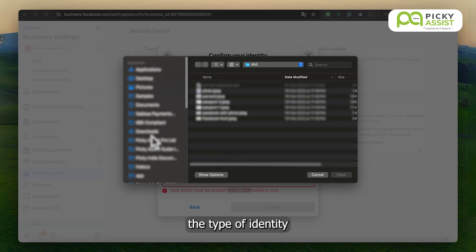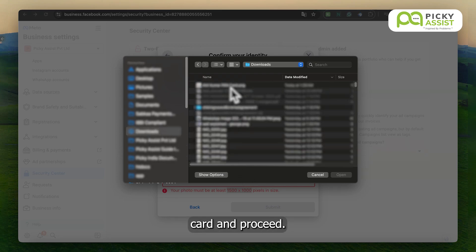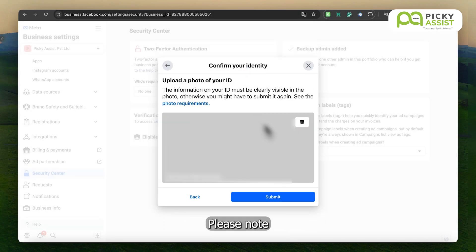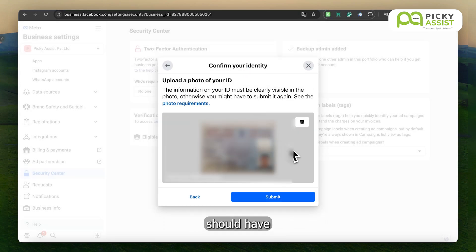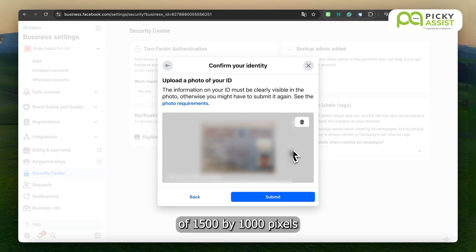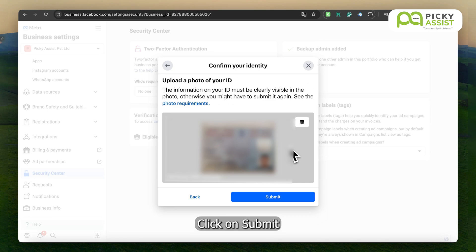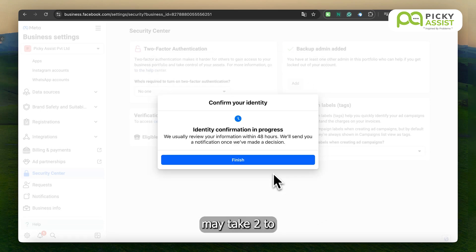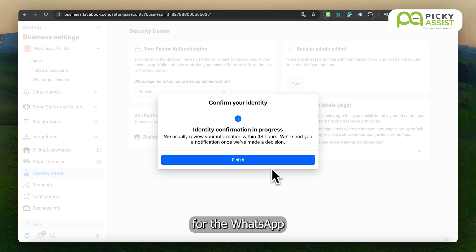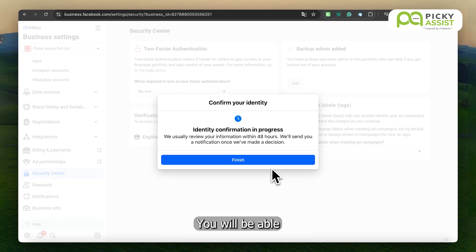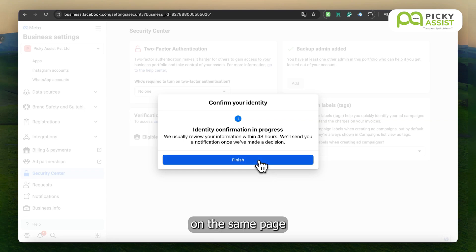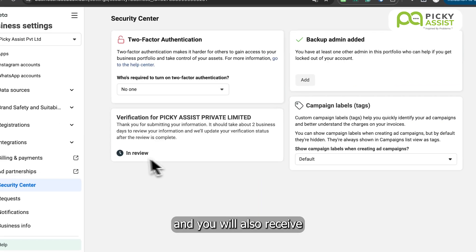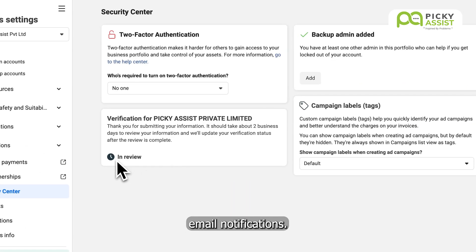Select and click on the Next button, then choose the type of identity card and proceed. Please note that the document you upload should have a minimum resolution of 1500 by 1000 pixels and should be clearly readable. Click on Submit, and this process may take two to three working days for the WhatsApp team to review and update. You will be able to check the status on the same page, and you will also receive email notifications.